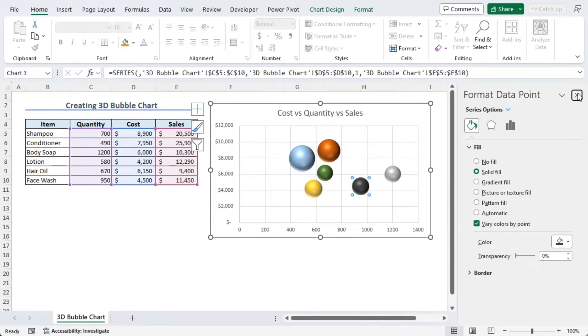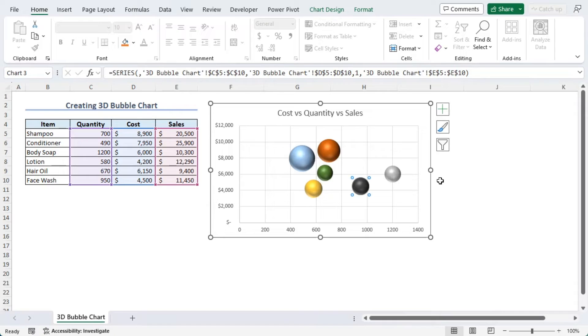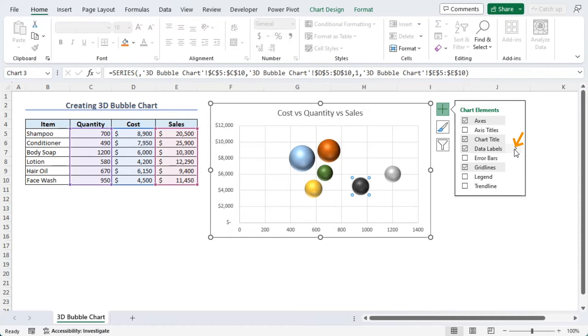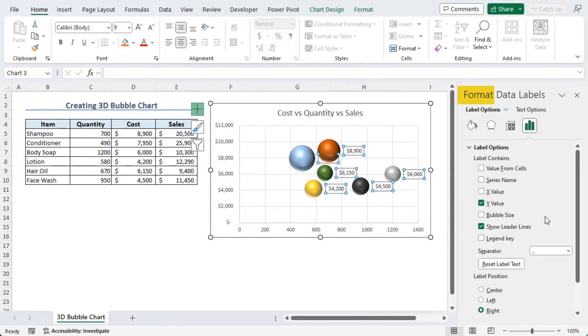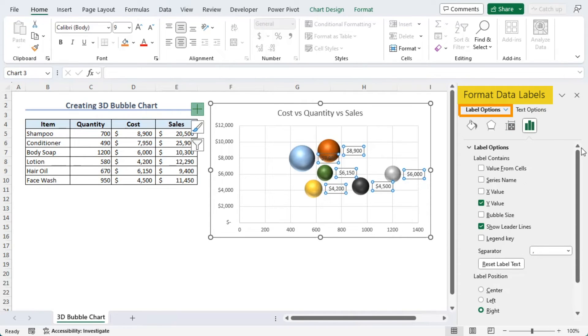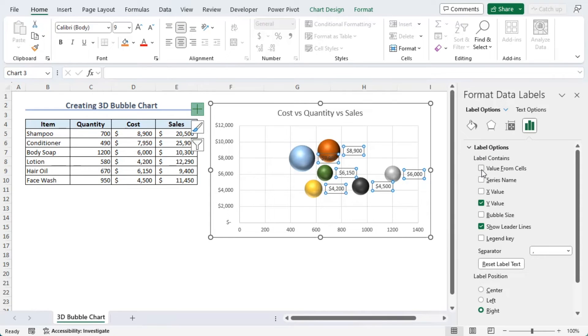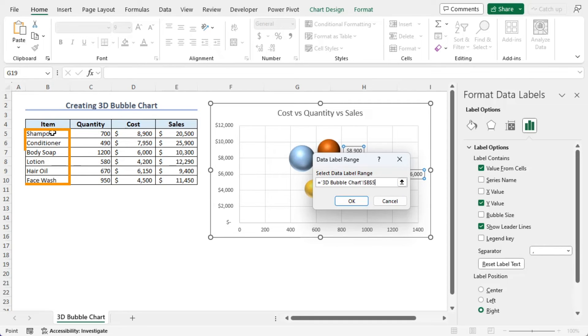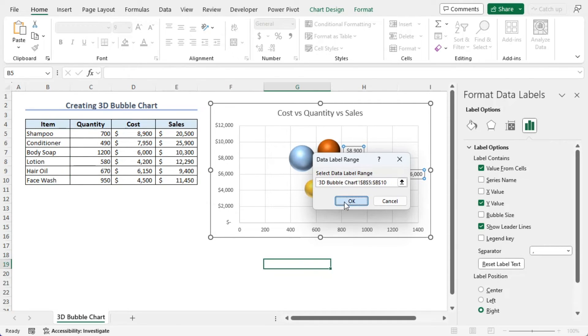Let's close this section. Now, from the Chart Elements, click on it. Select Data Labels and choose the arrow to select more options. Now, we are redirected to Format Data Labels section. Here, from the Label Options, choose Label Options drop down and go along with Value from Cells. Now, for Data Label Range, let's select B5 to B10. Okay.